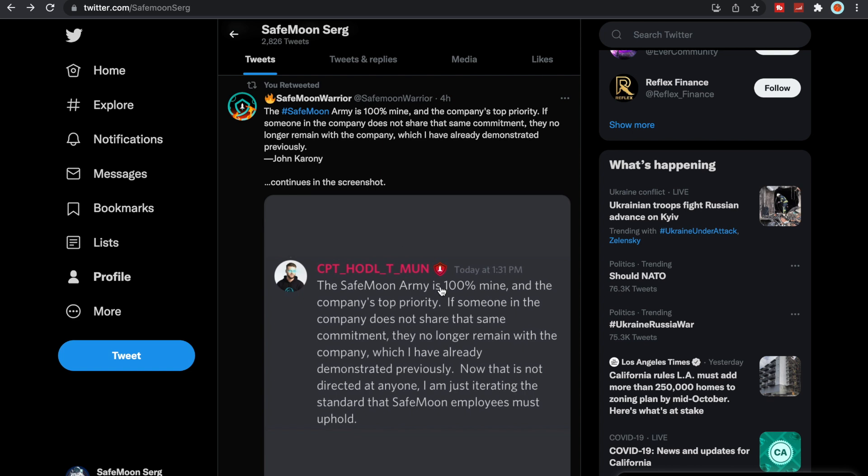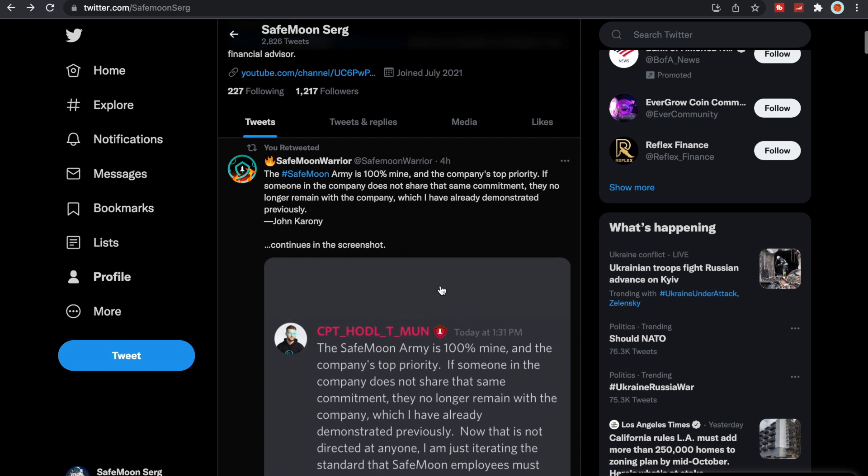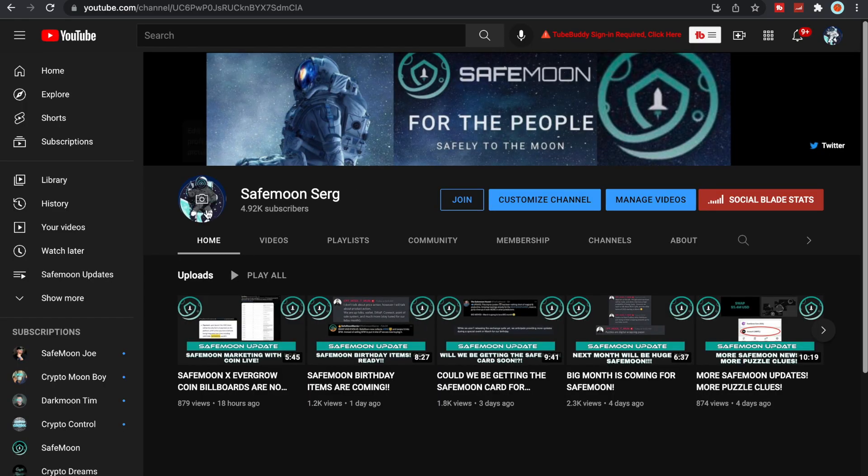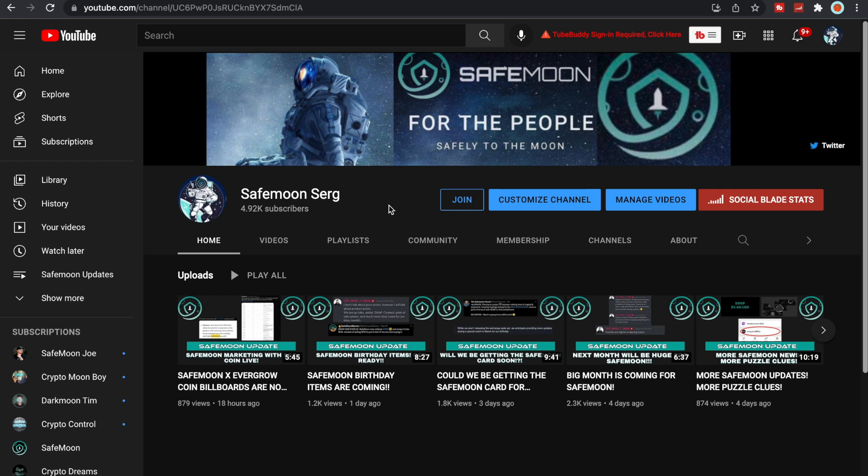If you have not followed me on Twitter at SafeMoon Serg, I would greatly appreciate that. Make sure to also subscribe, like and comment. Let's get this channel to 10,000 subs. I believe we can do it. I know we can do it. We are the SafeMoon army, we are family. So make sure to share this channel and share any other channels that you guys think are great. And with that being said, I will talk to you all in the next one.